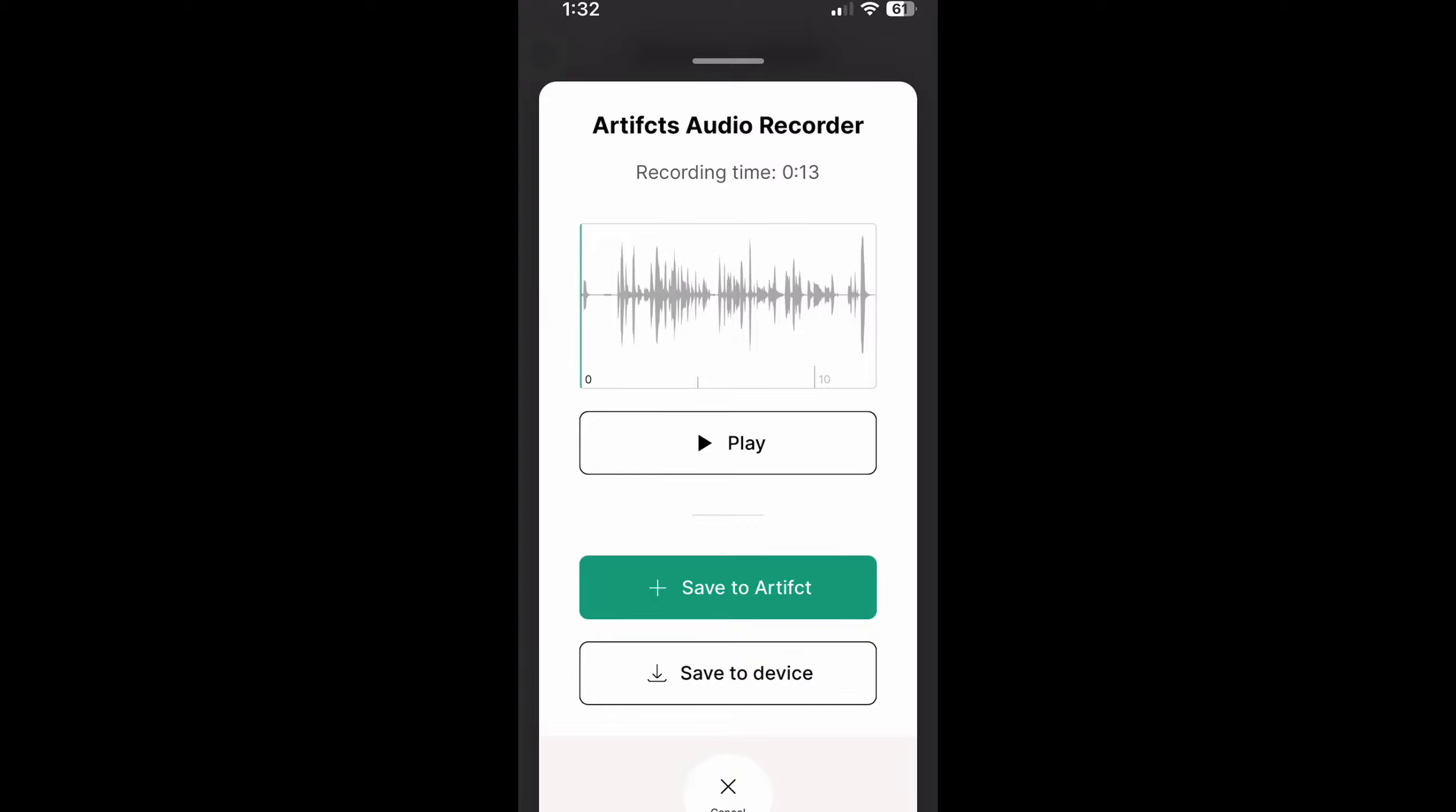I could play that back, I won't do that, probably sound pretty strange on this recording. I can save it to my artifact because I'm happy and ready to go or I might save it to my device if I'm not happy with it and want to record it again but don't want to lose this copy.